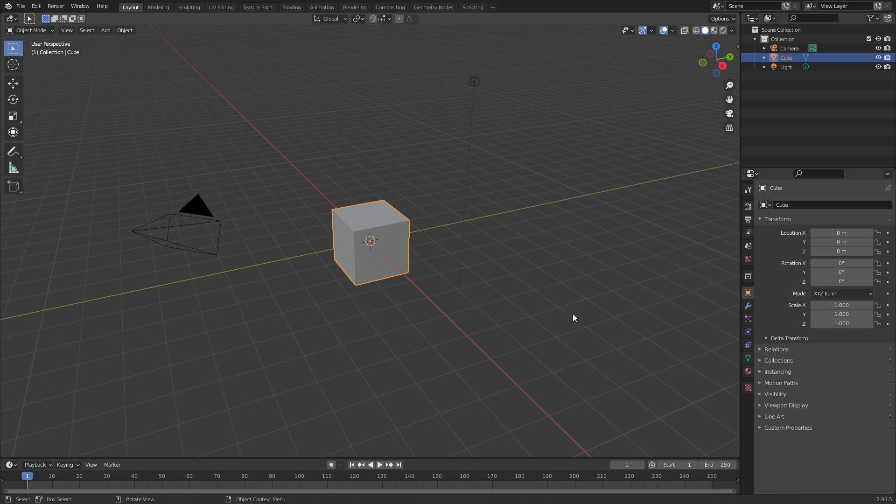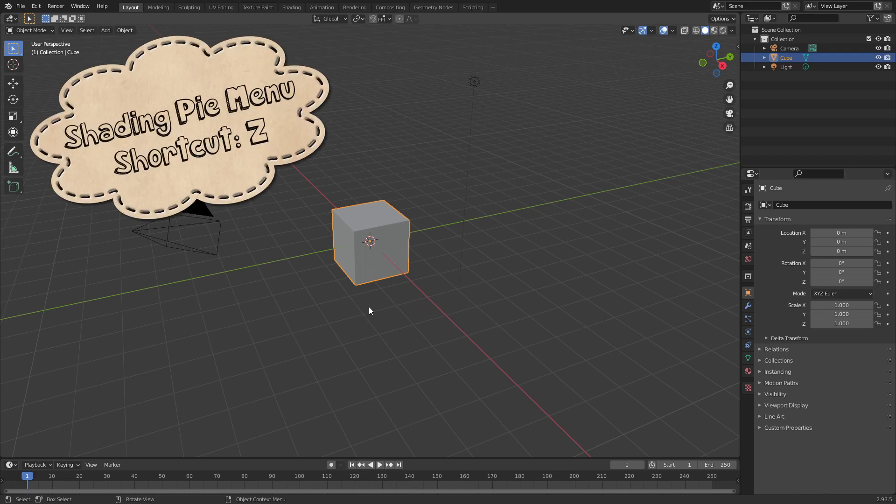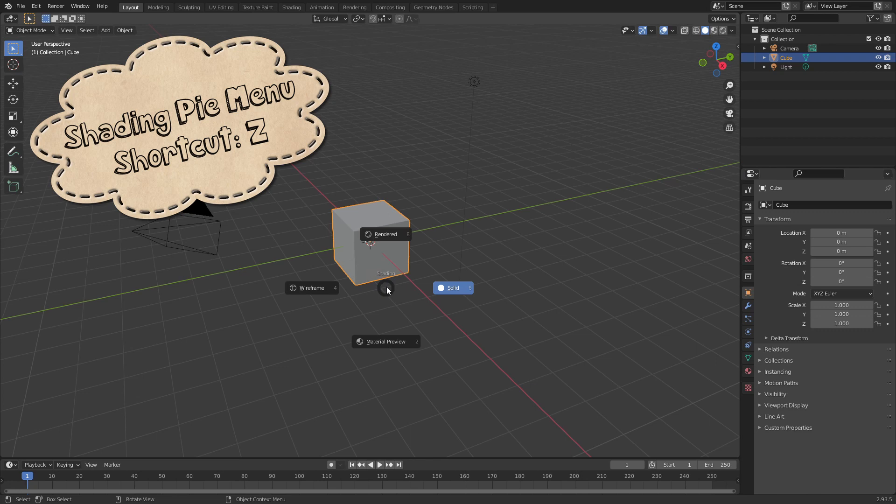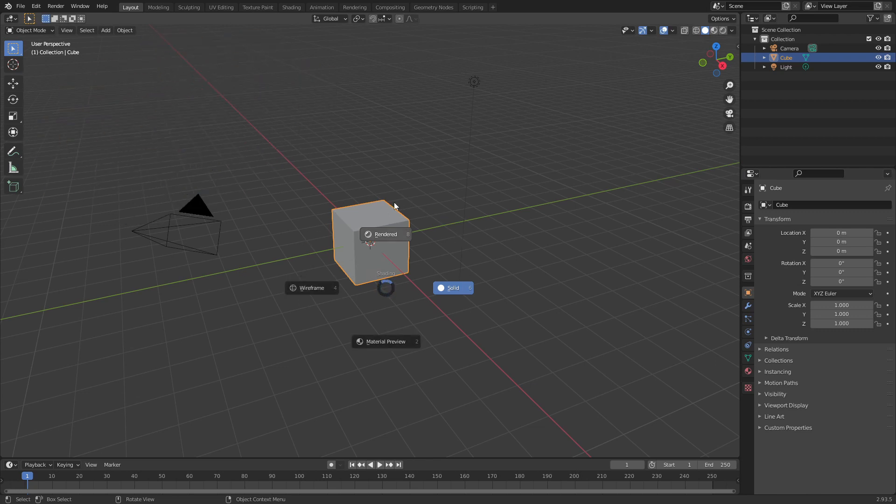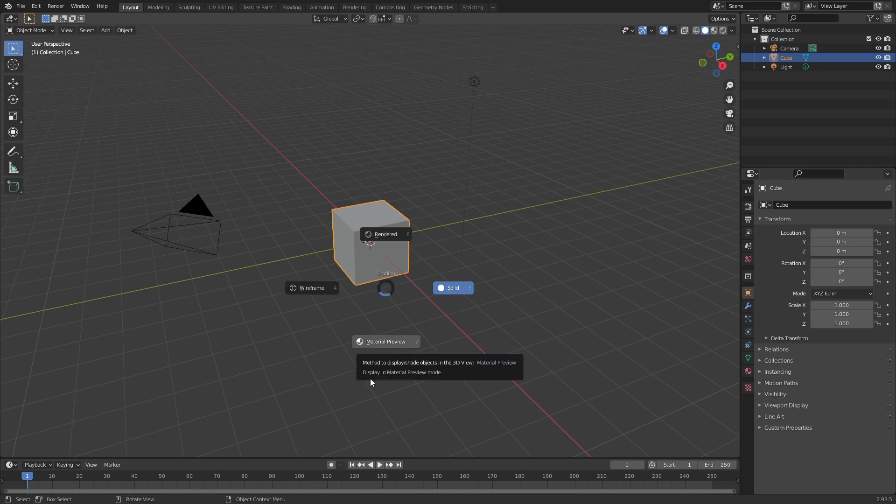The first one I'm going to show you is the Shading Pi menu. You can access that by holding down Z on your keyboard and then moving your mouse to select any of these shading modes. You don't even have to click on them, you can just move over them and they get selected and as soon as I let go of Z, that option will be selected.